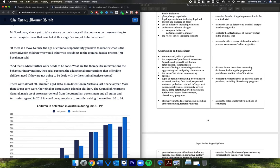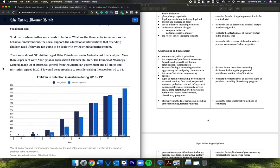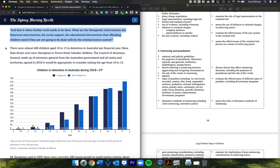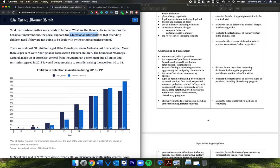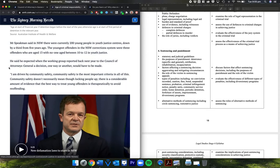If there is a move to raise the age of criminal responsibility, you have to identify what is the alternative for children who would otherwise be subject to the criminal justice process, Mr. Speakman said, and that is where further work needs to be done. What are the therapeutic interventions, the behavioral interventions, the social support, the educational interventions that offending children need if they're not going to be dealt with by the criminal justice system? That's a great question. Perhaps you could talk to somebody in the government about that. Perhaps we could get some kind of committee together of people that are in charge of social supports and behavioral interventions and education, and you could all get together and work out something that works here. Maybe we could form some form of government and you could work it out. What do you reckon?